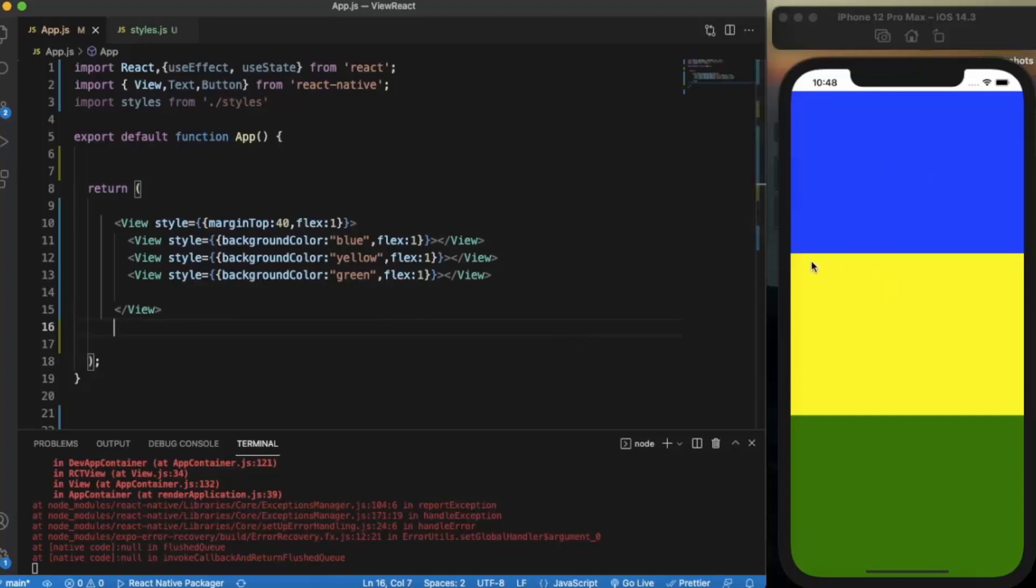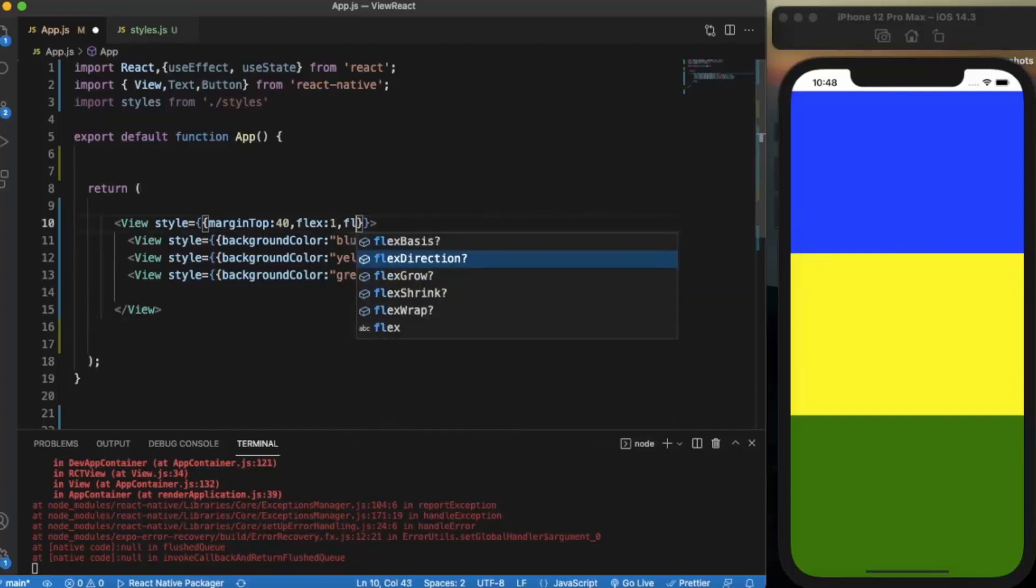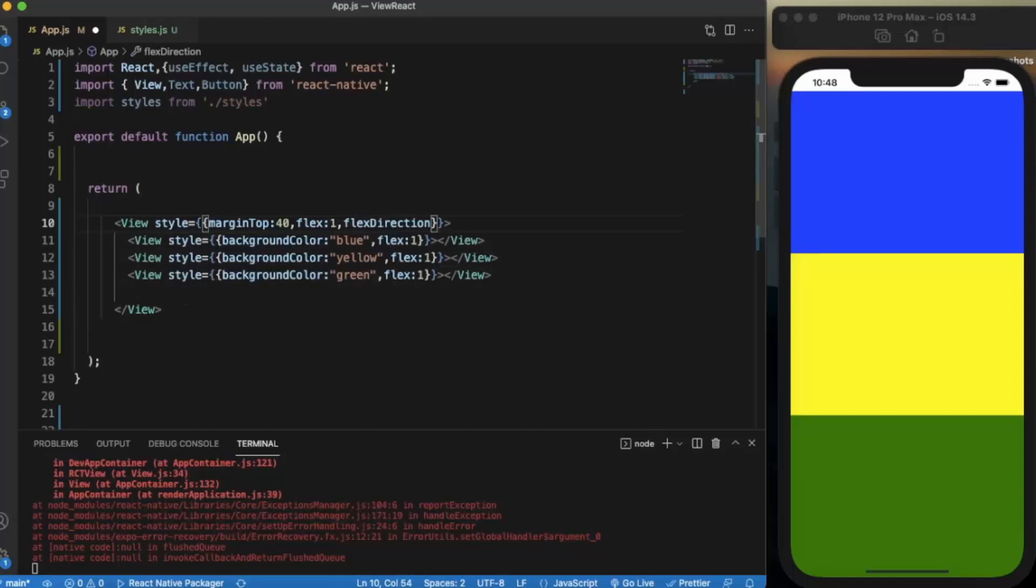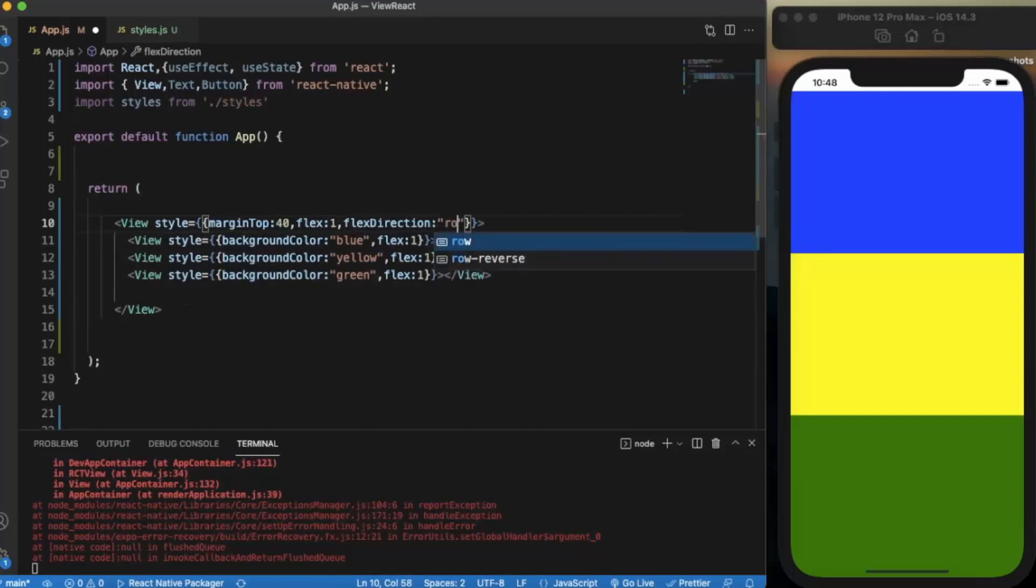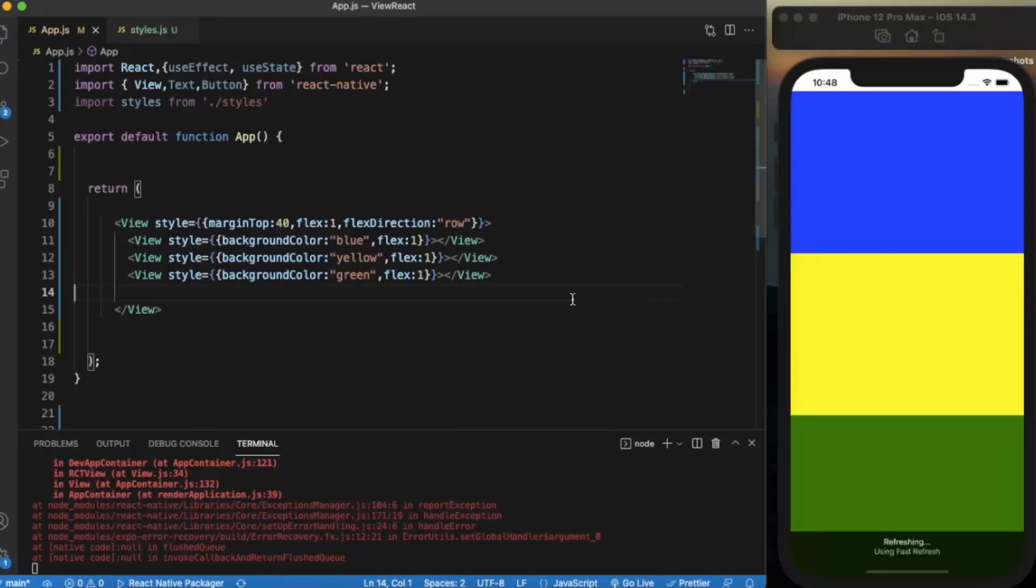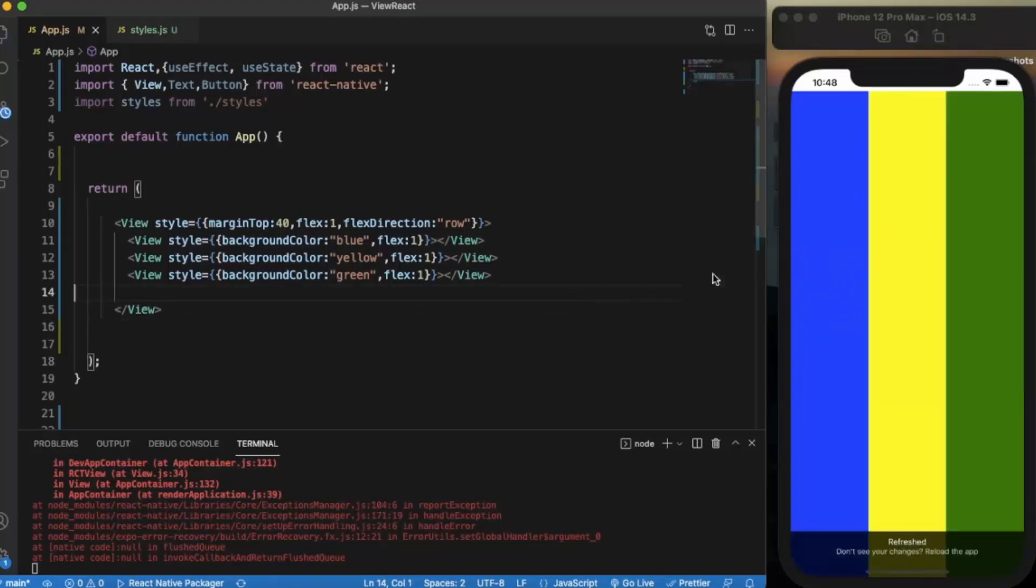Now this dividing is happening column-wise. We can also use flex direction property. If I specify this to row then what will happen is this: now the screen will divide into three equally spaced parts but vertically. As you can see.